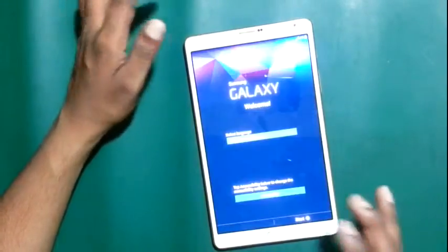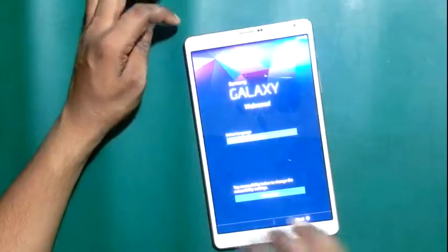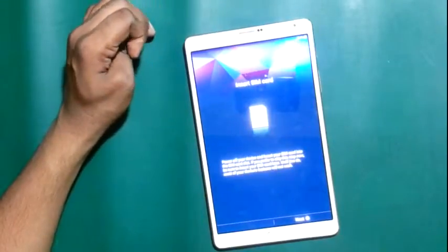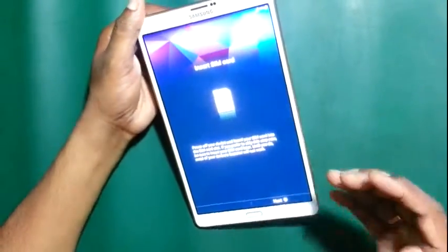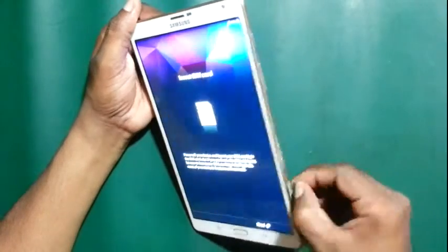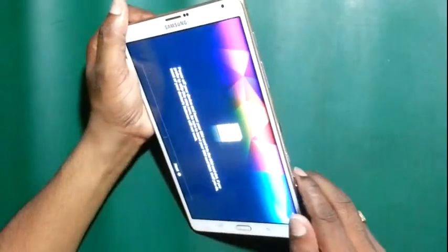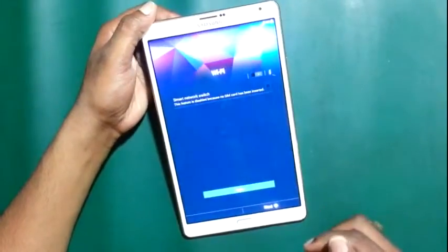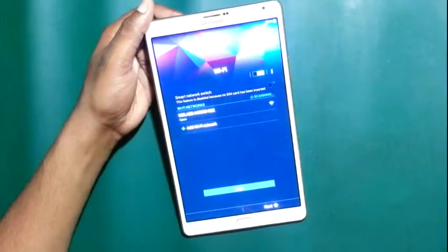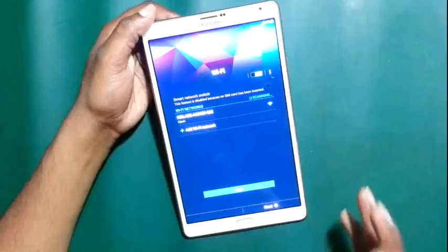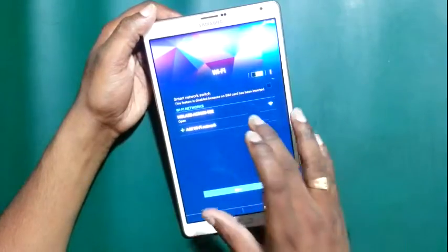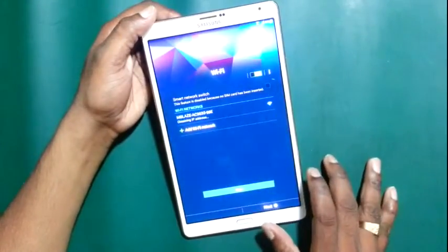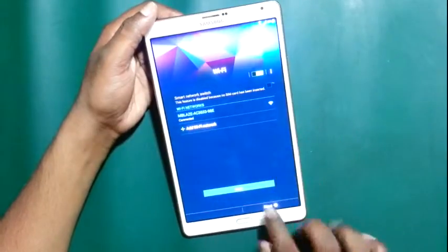I don't have a SIM card, so I'll skip that step. If you want to add a SIM card, just remove the cover, put the SIM into the device, and click Next. If you wish to connect to Wi-Fi, connect it, otherwise skip and continue.